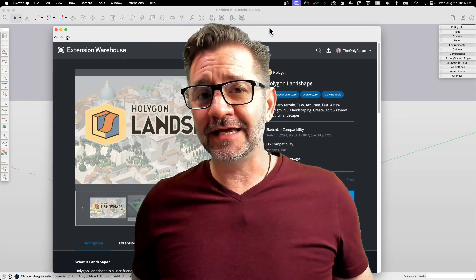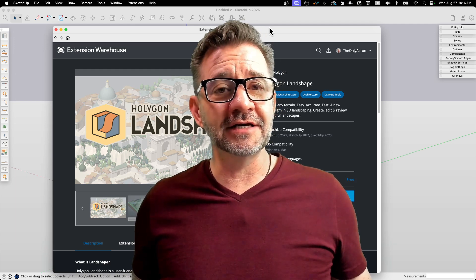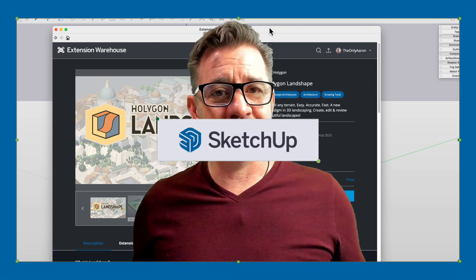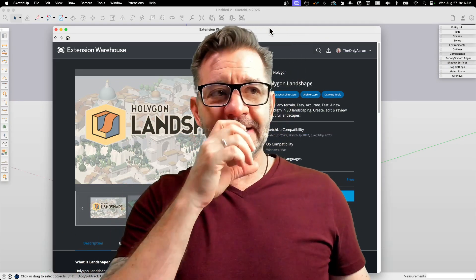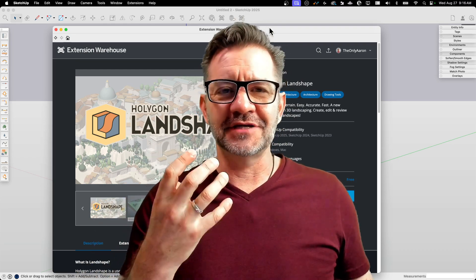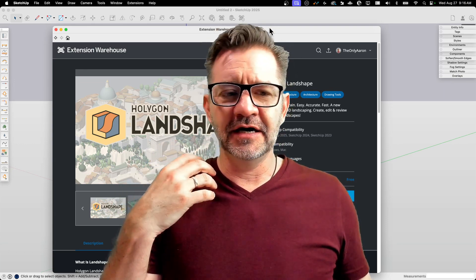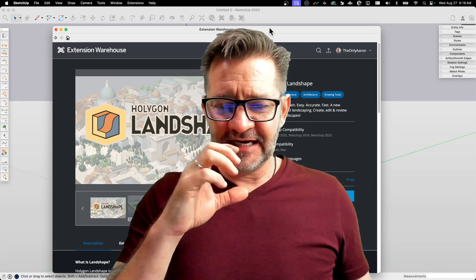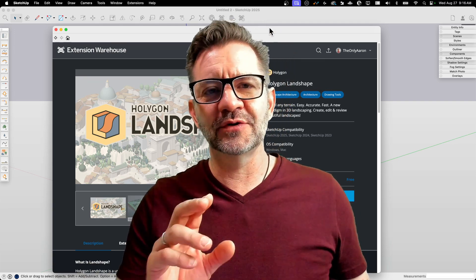Hey guys, I'm Aaron, and today we're going to take a special look at the beta release of Holigon's Landshape. This is super cool. This is an extension that has been coming together for years. I've been seeing this at different events — Basecamp, 3D Summit — and the Holigon guys have been demoing this, and I've just been so excited to get to go in and see this.